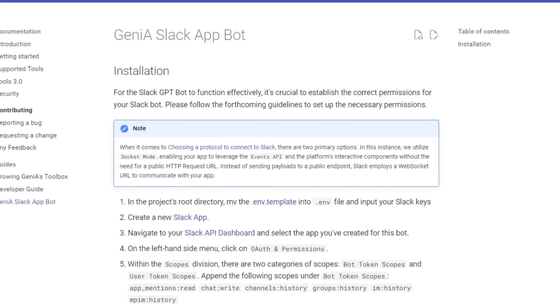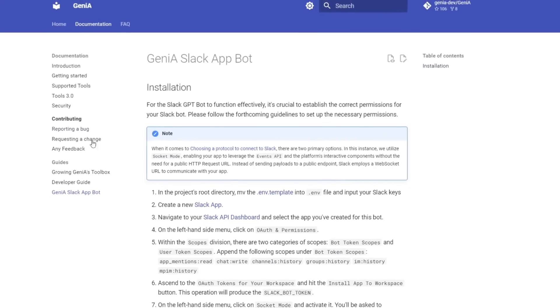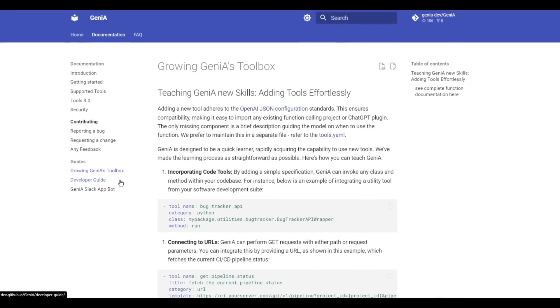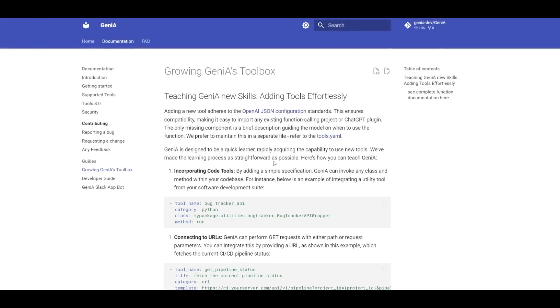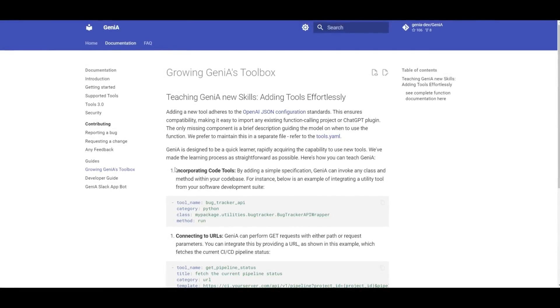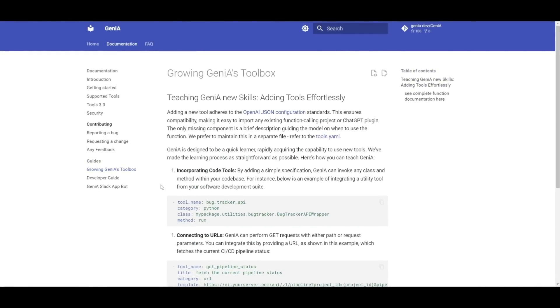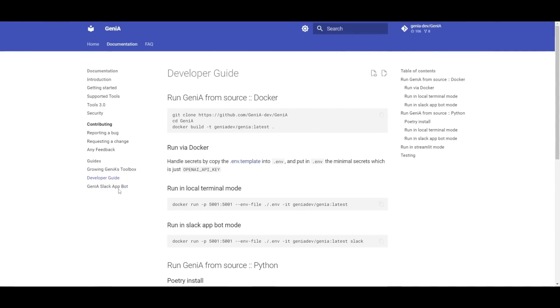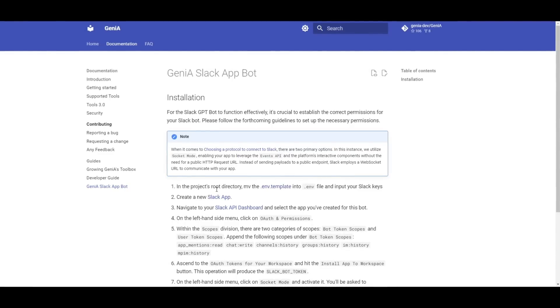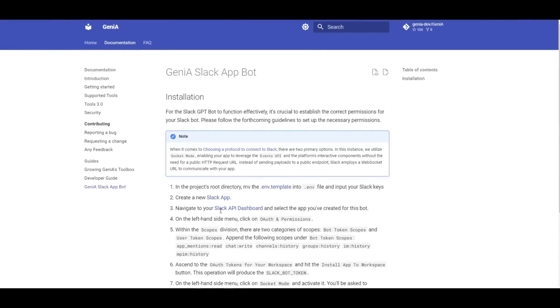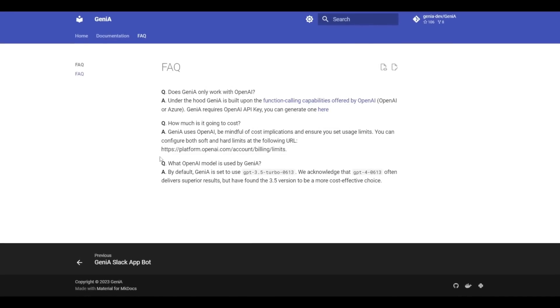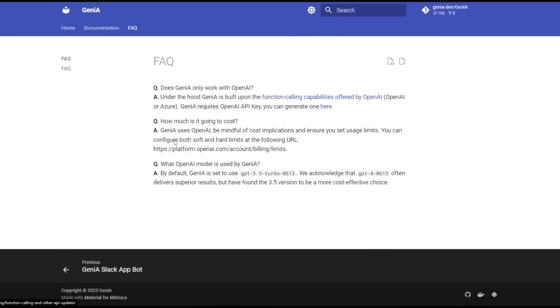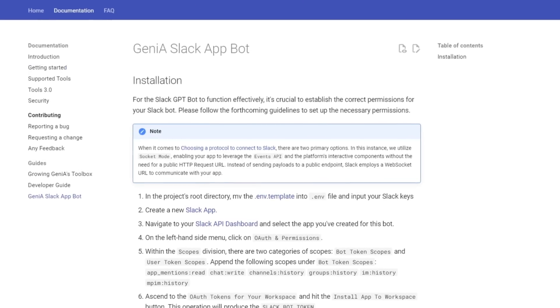Before we move on, I wanted to mention that Genia has good documentation with a lot of guides for developers and people just trying to install it. If you have a lot of errors while installing this, definitely take a look at the documentation as they give a good description as to what you can do to help solve it. You have guides on showcasing how you can implement different toolkits and plugins within Genia. You have a developer's guide as well as incorporating Slack app bot with Genia. You simply go into the root directory, input your tokens, and navigate to your Slack API dashboard following the instructions. There's also an FAQ.